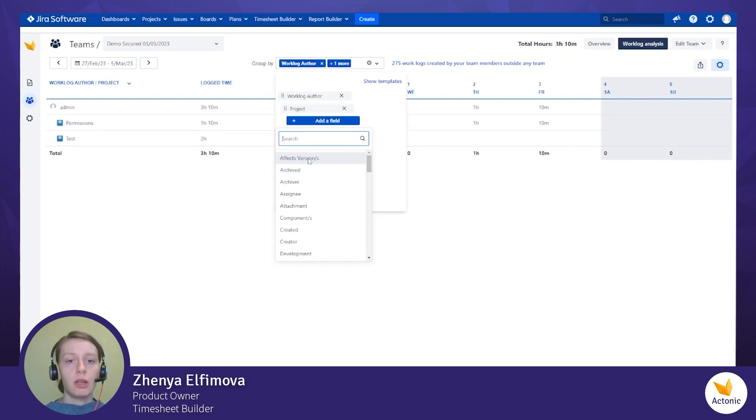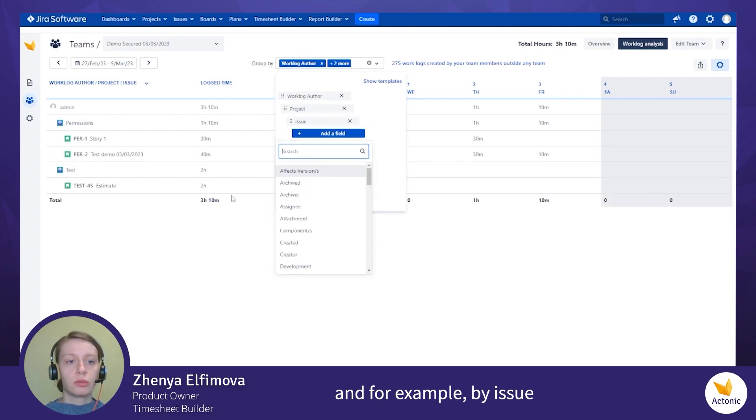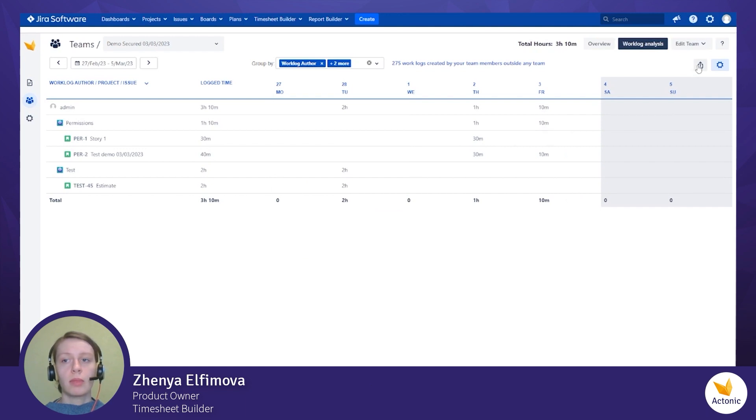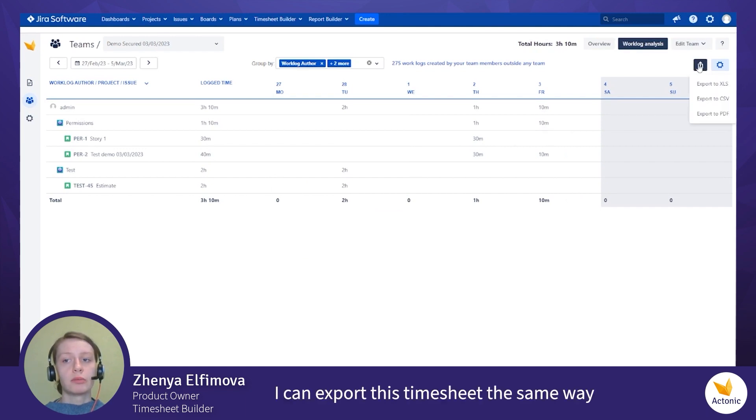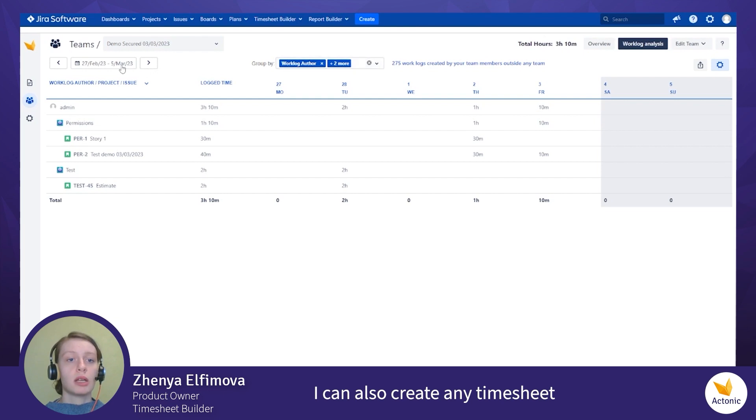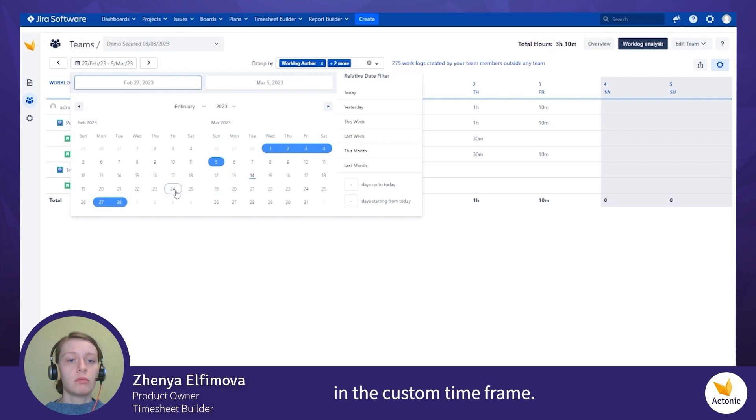For example, I can export this time sheet the same way. I can also create any time sheets in the custom time frame.